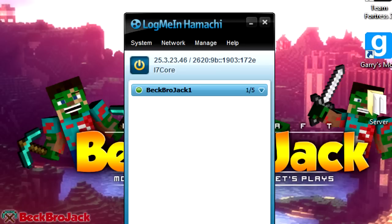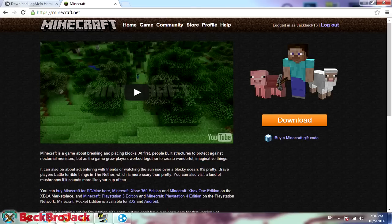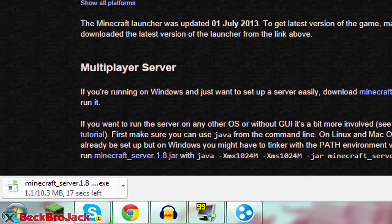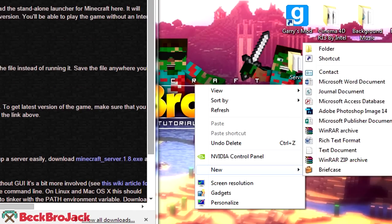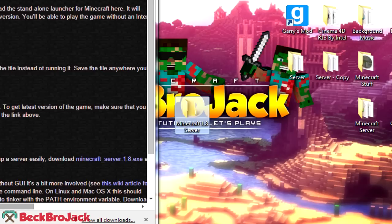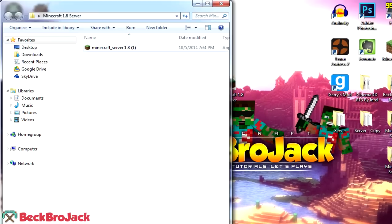Now I'm going to minimize Hamachi and go to our second link, minecraft.net. You'll need to log in, go to the Download section, scroll down to Multiplayer Server, and download the Minecraft Server 1.8.x. Once downloaded, we need to create a folder to hold all the server files — I'll call it 'minecraft 1.8 server'. Then drag the Minecraft server jar file into that folder. Open the folder and double-click the server jar, then hit Run. This should create a few new files for us.